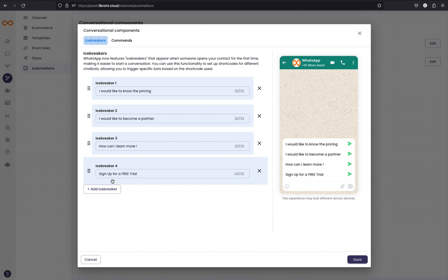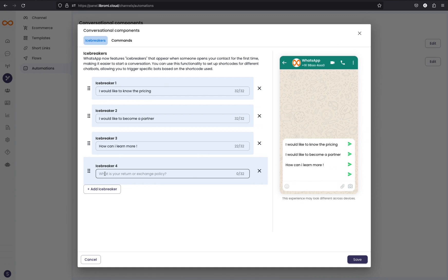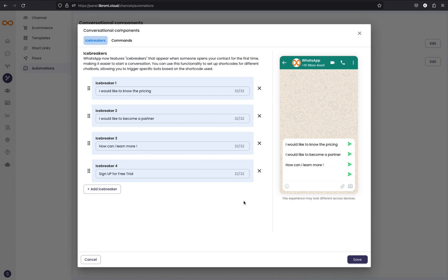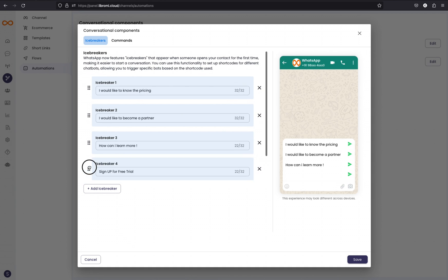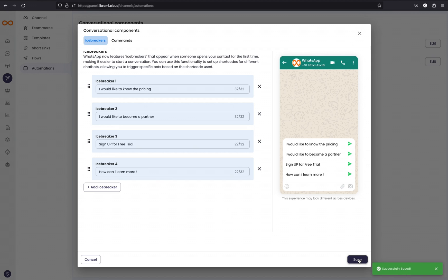These are the messages you can edit. Right now I have already added some icebreakers. There is a limit of four icebreakers you can add. If there are no messages added, you can simply click on Add Icebreaker and add a button, for example 'Sign up for free trial.' If you want to change the order, you can simply click and drag to change the order. You can also see the preview here.